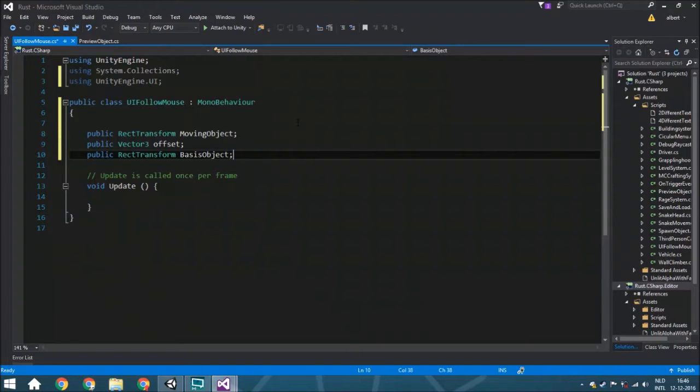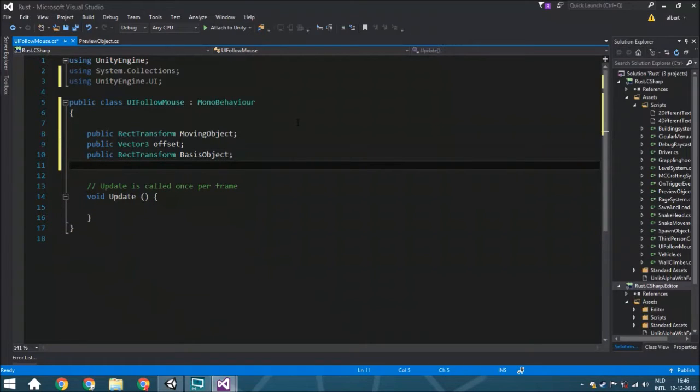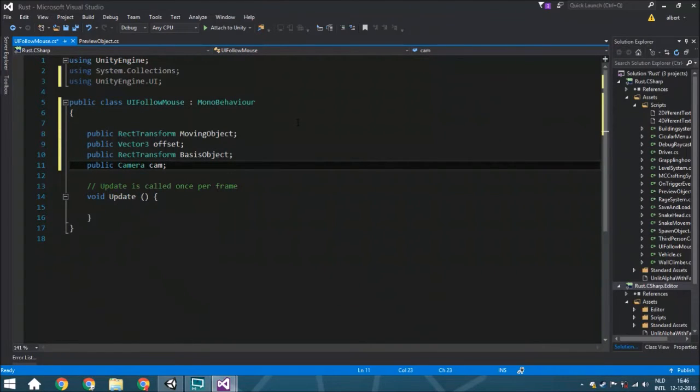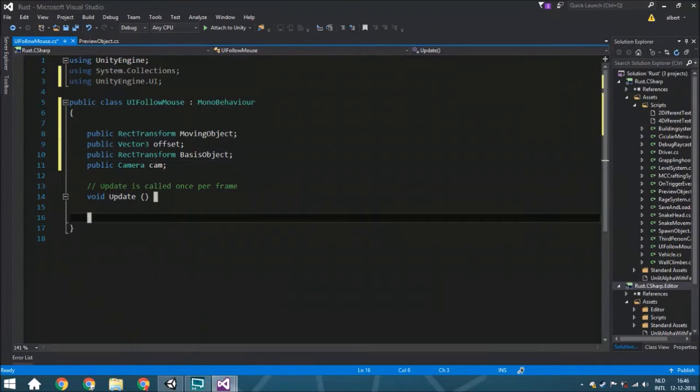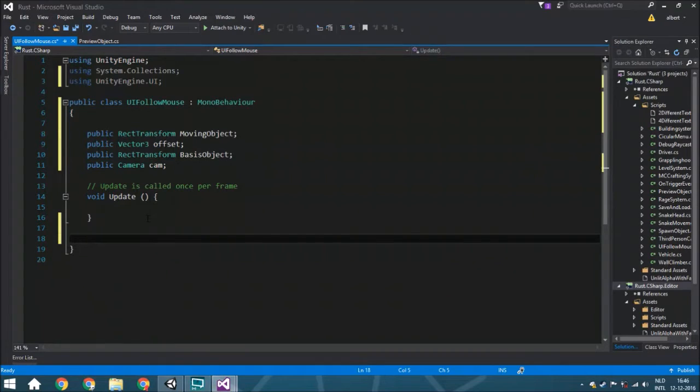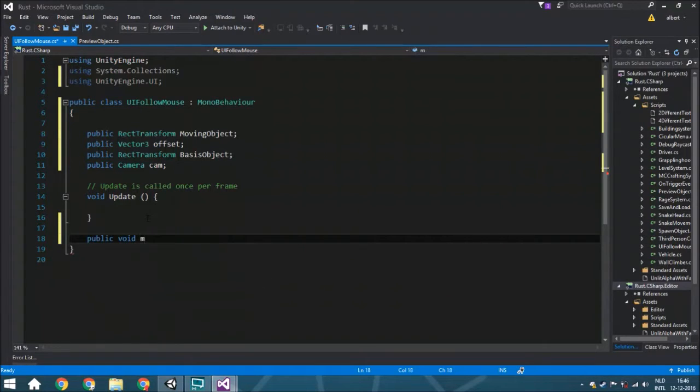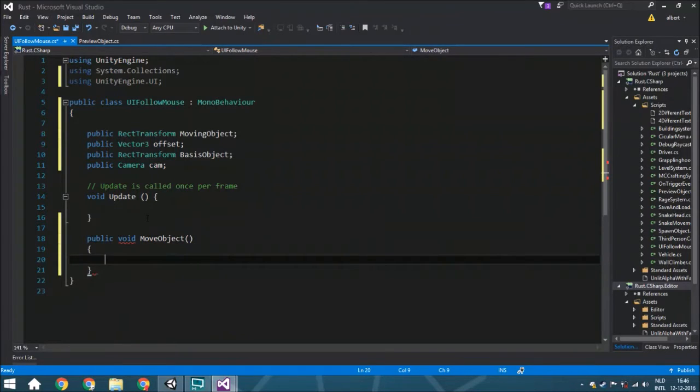Then we also got the last thing and that's a public Camera, because we need to translate the screen coordinates to a world point. So we're going to create a new function, public void MoveObject.